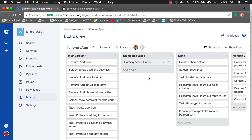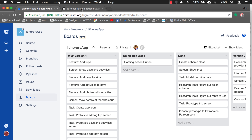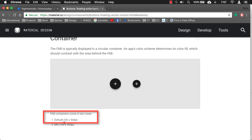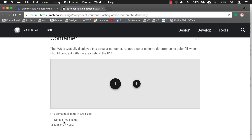That's what we're going to be working on this week. Material Design does have its own website with specifications, and I just want you to notice this right here — the size of the button is normally 56 by 56. So that's what we're going to do: create a 56 by 56 round button with a drop shadow.